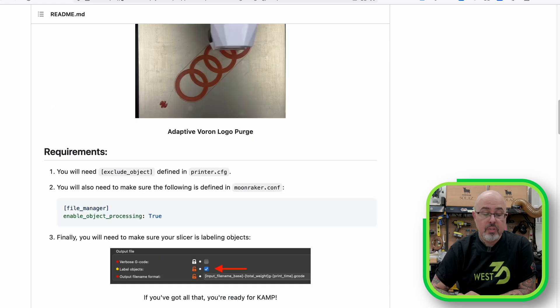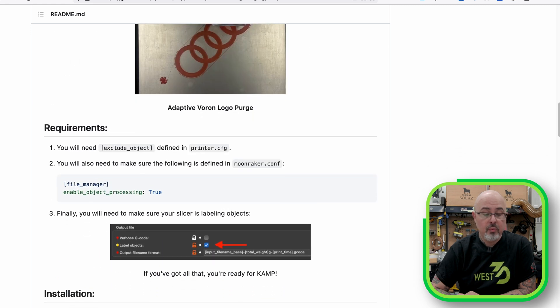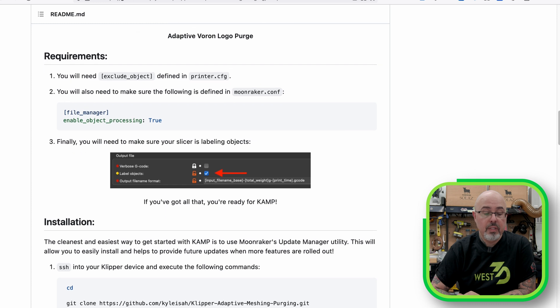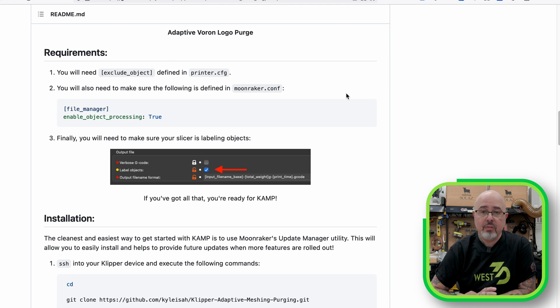We talked about most of these features in the previous video, so I won't go over everything here, but your requirements are still you have to have exclude object defined, which is how CAMP gets the placement of the objects on the bed.